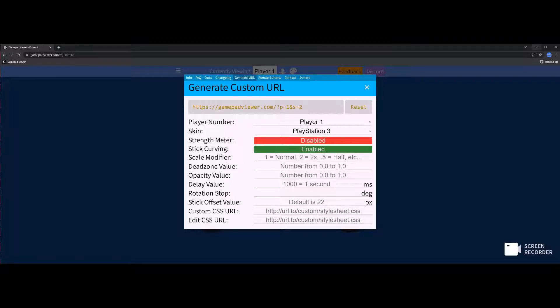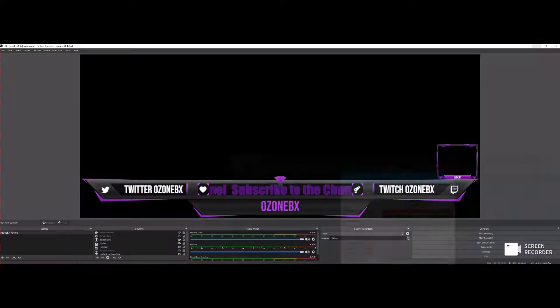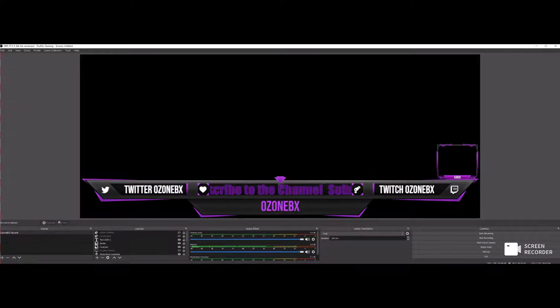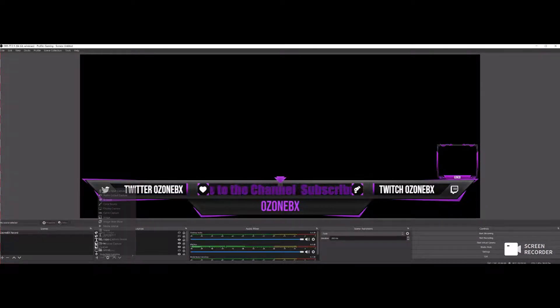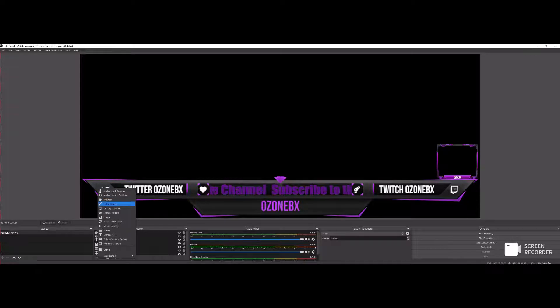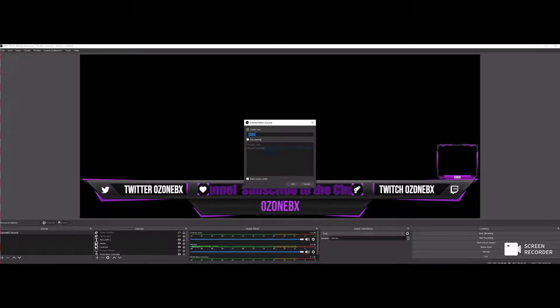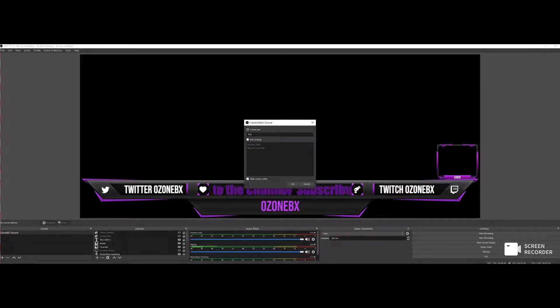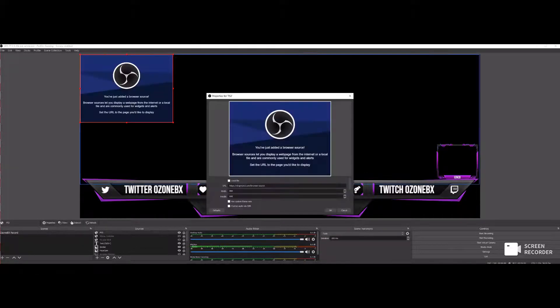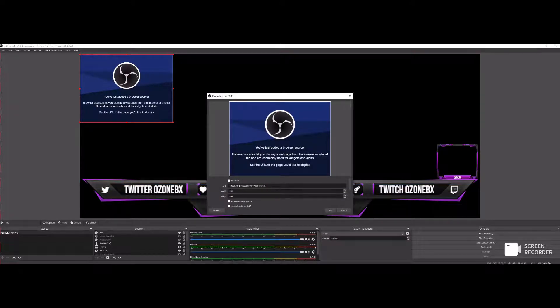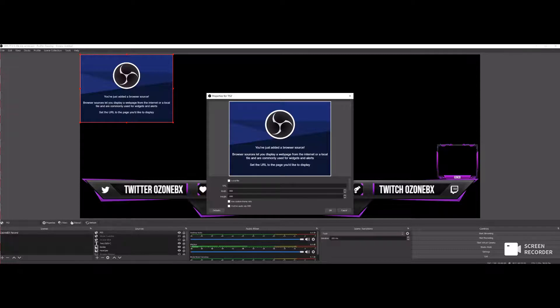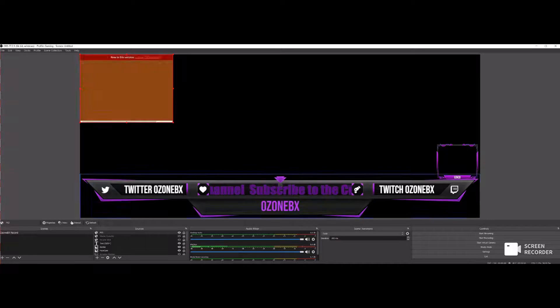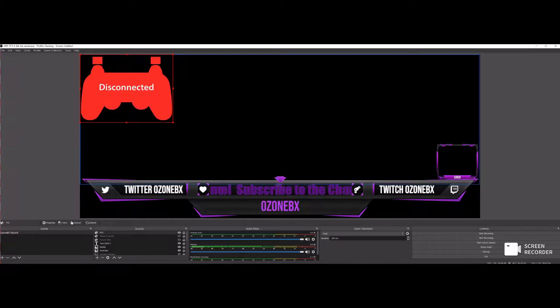Now you want to go over to sources on OBS, and you want to add a browser. We're going to name this one PS3. Create. And then over here under URL, we want to erase that and paste that URL that we just created.